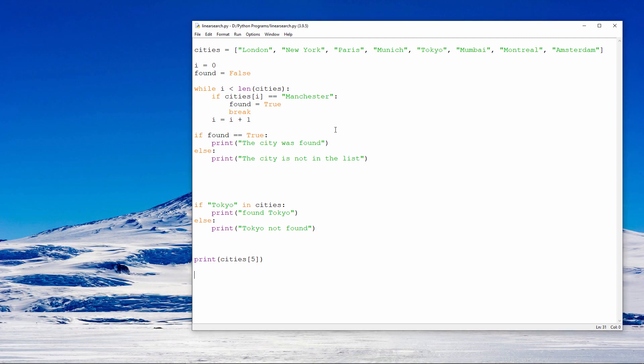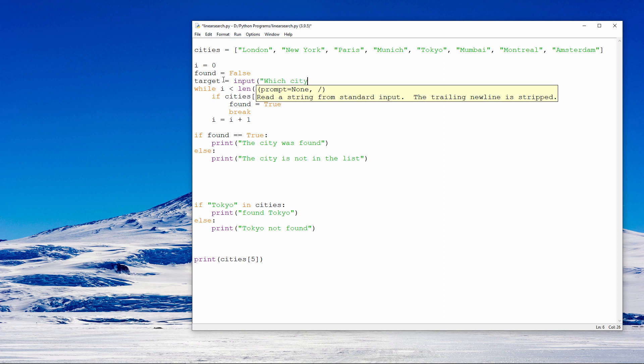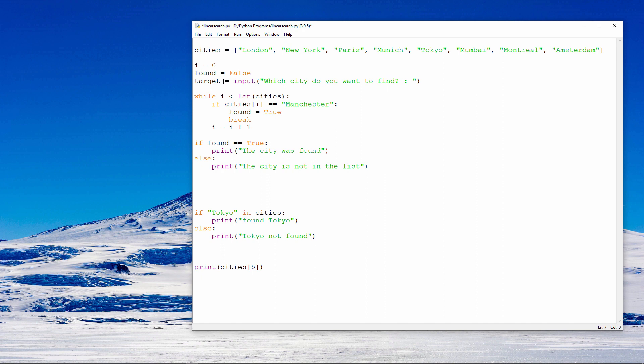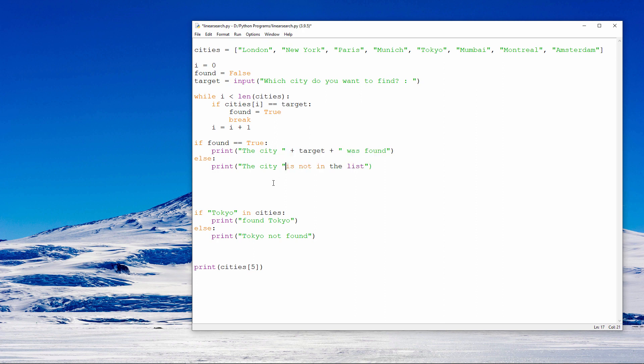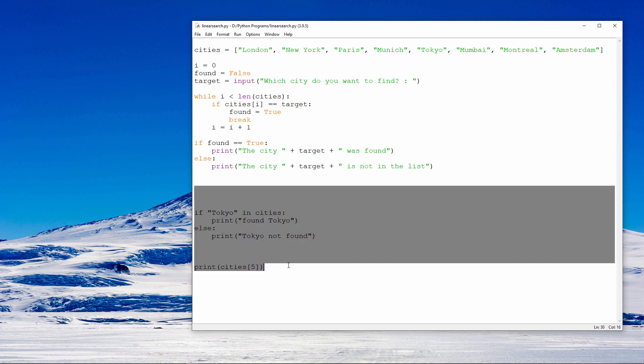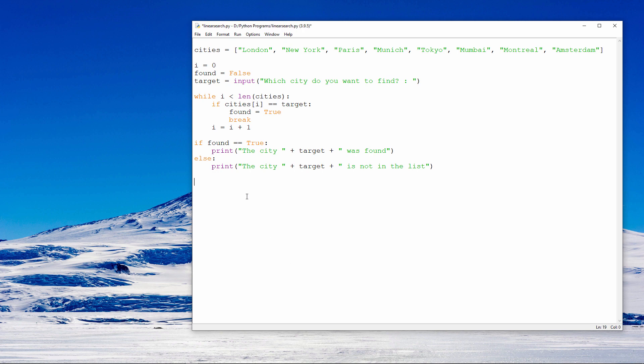To find the city which the user chooses, I can do this. Whatever the user types in will go into the variable called target. And then, instead of hard coding a city here, I'll use the name of the variable. I can also improve the output a little bit. Let's give it a try.